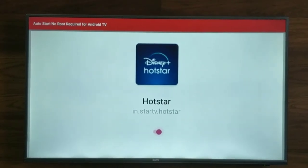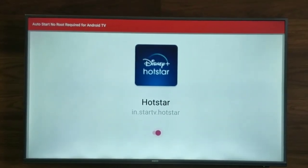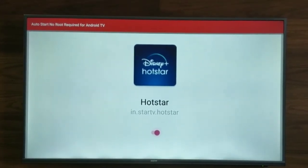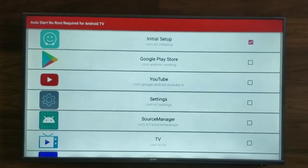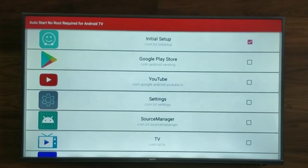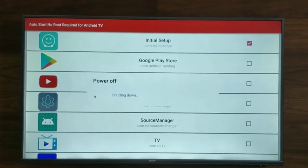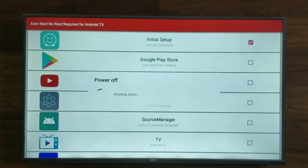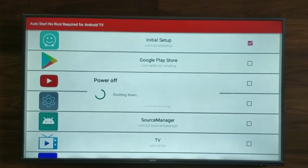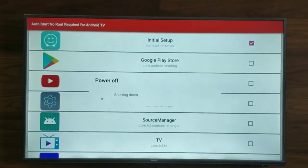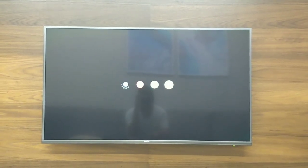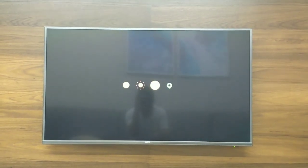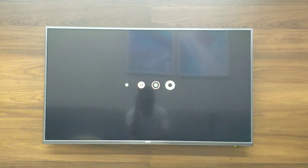So for this example, we are taking Disney Hotstar to auto start, and we have selected that. Now we'll turn off the TV and then turn it on again.